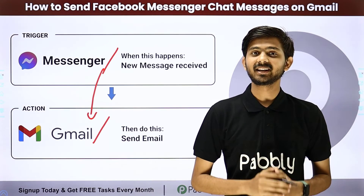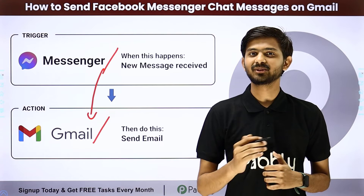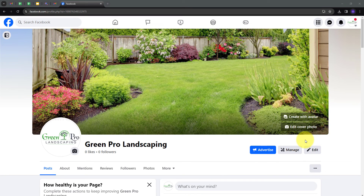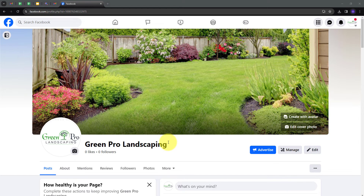So how am I going to create this integration? Let me take you to my computer screen. Today we are going to see how I can send a message that I'm receiving on my Facebook page to my teammates as email through Gmail. I have this Facebook page named Green Pro Landscaping, and I'm getting a lot of messages with new inquiries for my business. I want to share these message details with my team so we can connect and fulfill the inquiries.